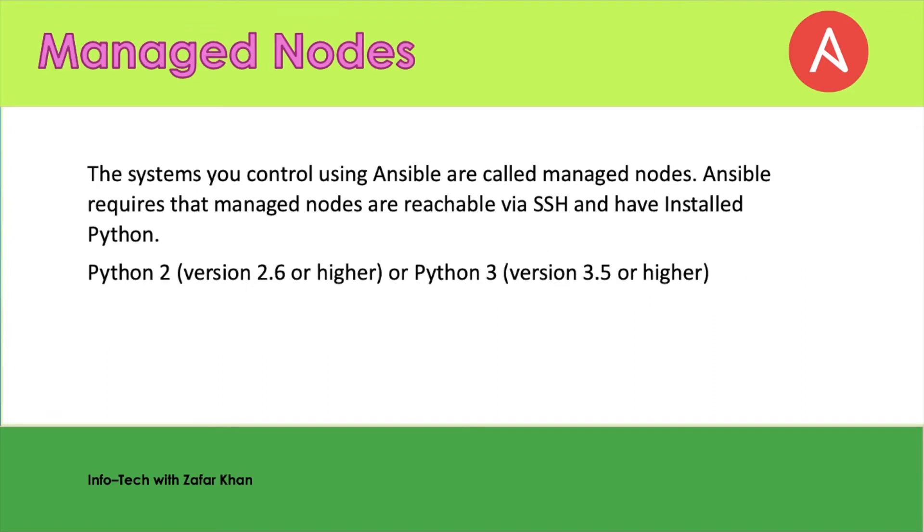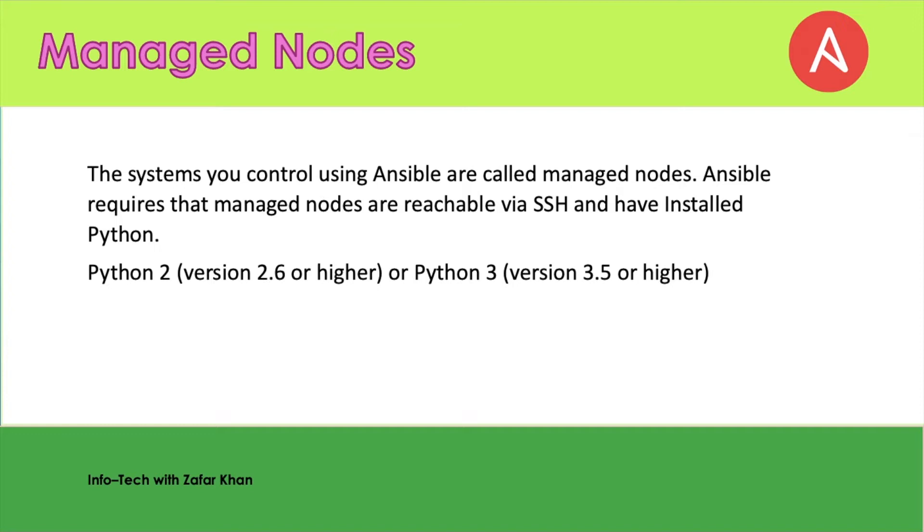Next is the managed node or host. The systems you control using Ansible are called managed nodes or hosts that you manage using Ansible. Ansible requires that managed nodes are reachable via SSH because there is SSH connectivity between the managed node and the control node. They are reachable via SSH and have installed Python, either version 2.6 or higher, or 3.5 or higher. Managed nodes are the target devices you aim to manage with Ansible. Normally Ansible is not installed in the managed node, but you are controlling from the control nodes where Ansible is installed.